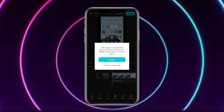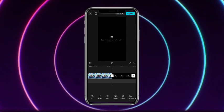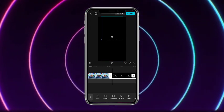Then you can simply tap on confirm, and after that the particular video would be exported and it will appear in your gallery.